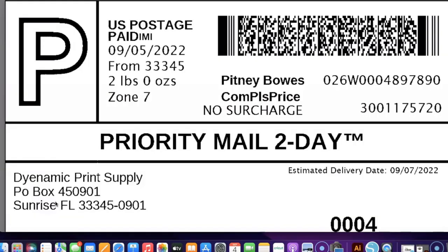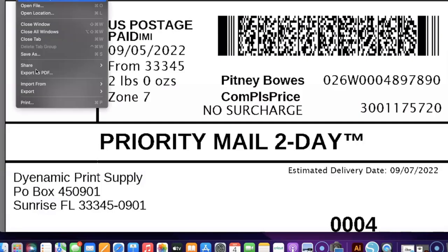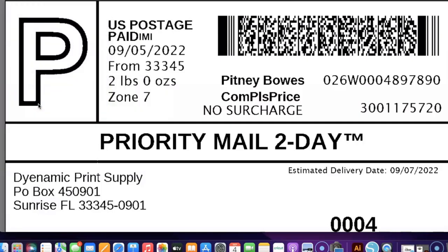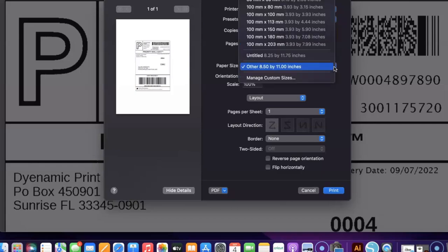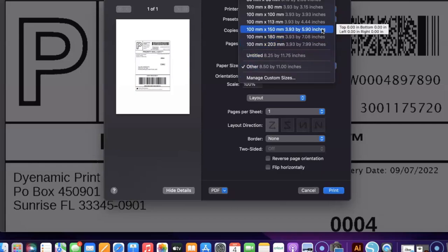So here we have the label that will be printing and I am just going to select file and print. Okay, so everything is looking pretty good so far, but of course this is still on an 8.5 by 11 sheet. So I just need to go over here - well the printer is already selected, the Polono LP L60.